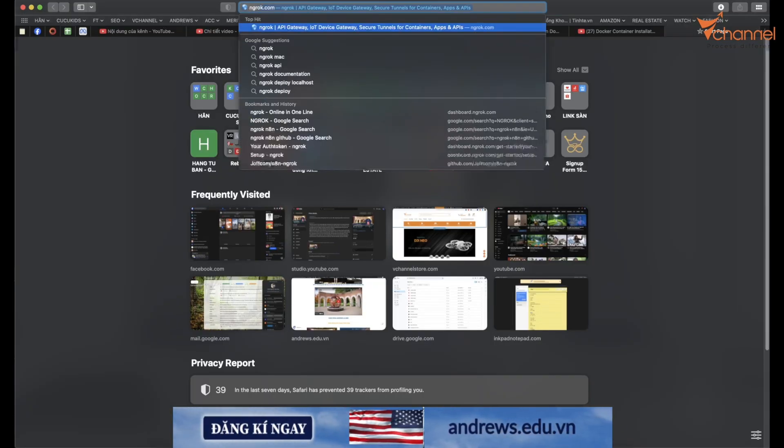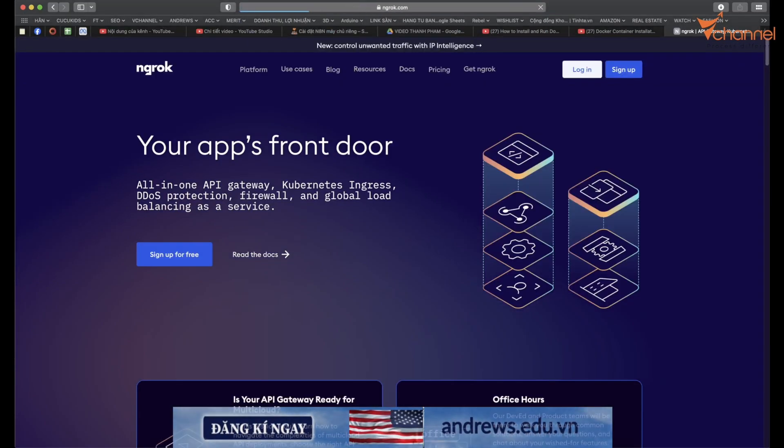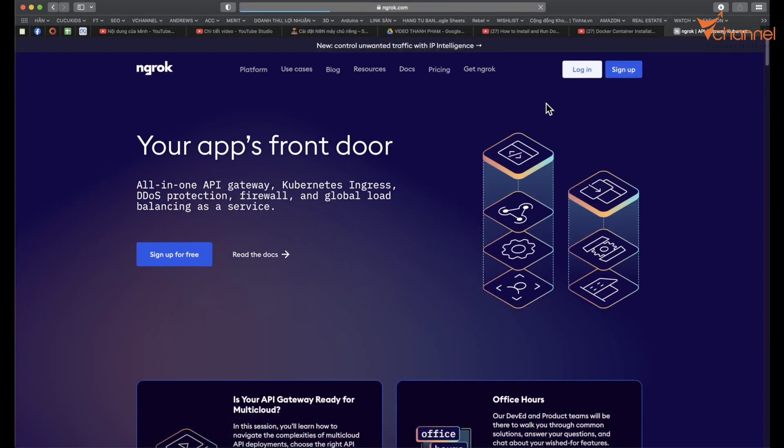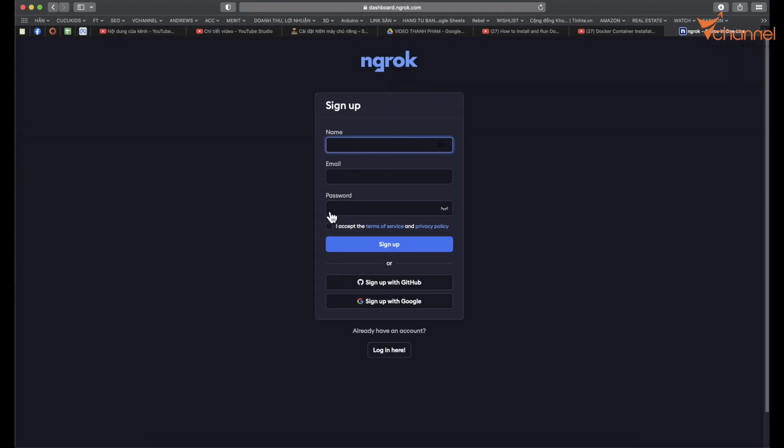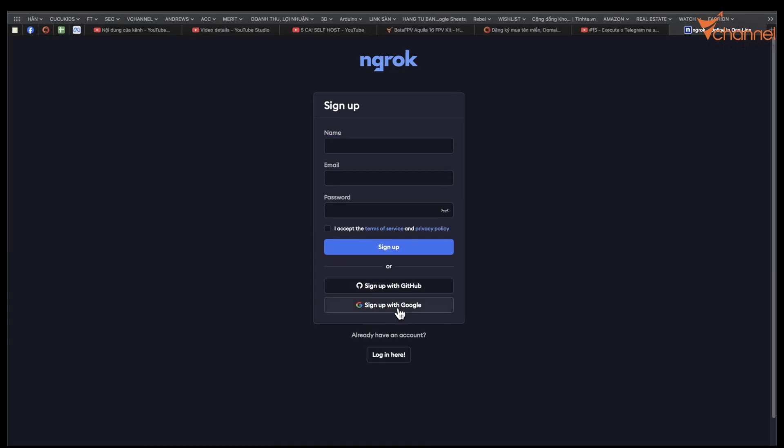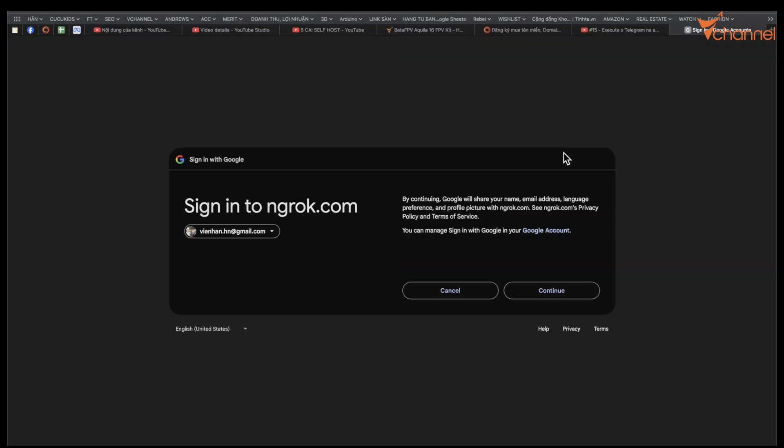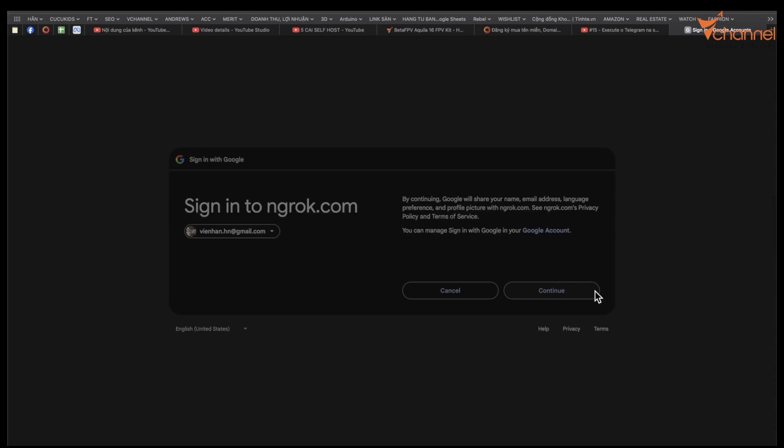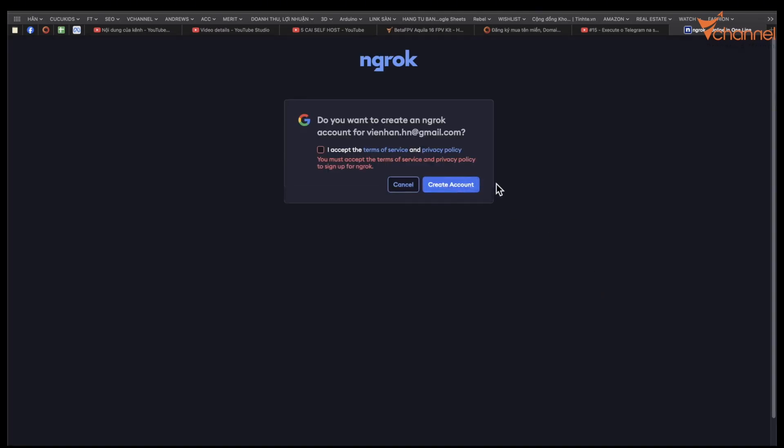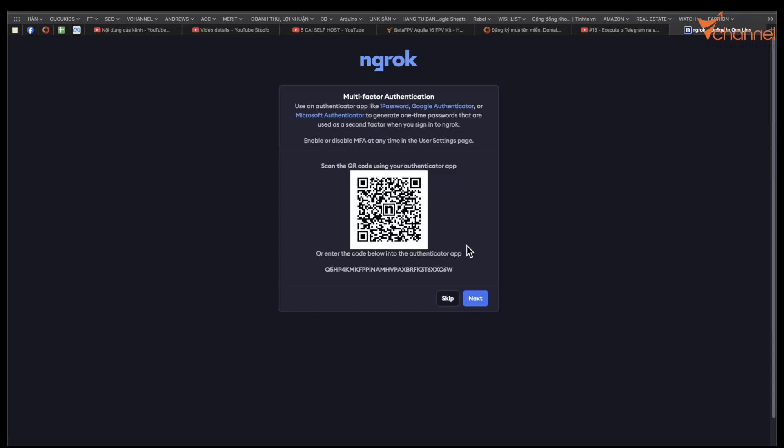Now we're going into Ngrok.com. Go here and we will create a new account, sign up. You can create a new account or log in with a Google account or GitHub. Click agree and create account. Two layer password, if you want you create, and if not skip.